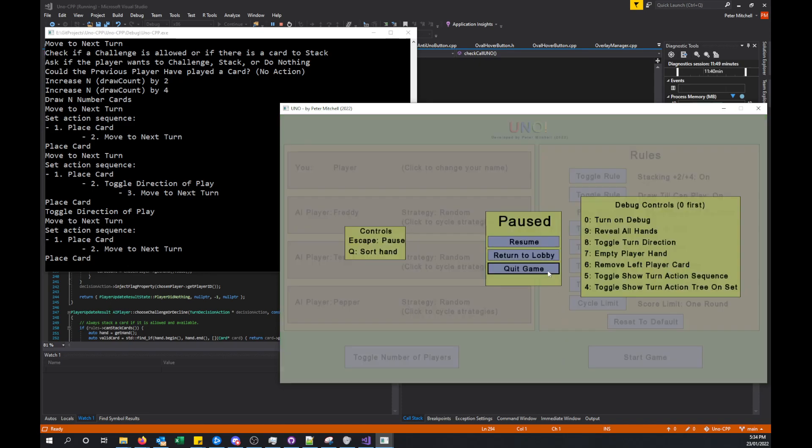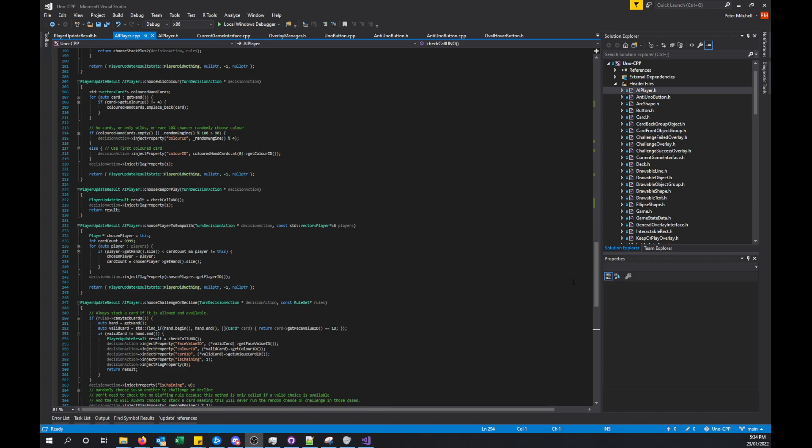At any time we can return to the lobby to change settings to whatever we want, or we can just press Escape and quit the game. That's all there is. Feel free to check out the GitHub projects for either the Java or the C++ versions — they're both fully functional and you can look at them. There is also the other video which goes through some of the other variations of rules to show examples of those. Thank you for watching.